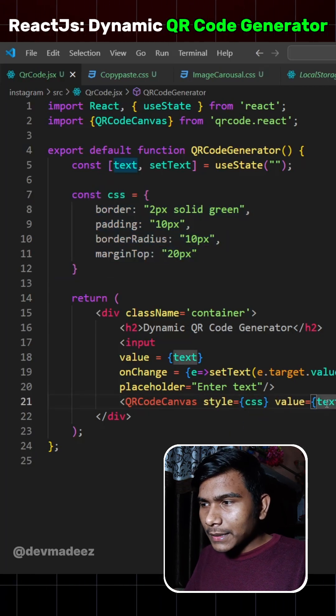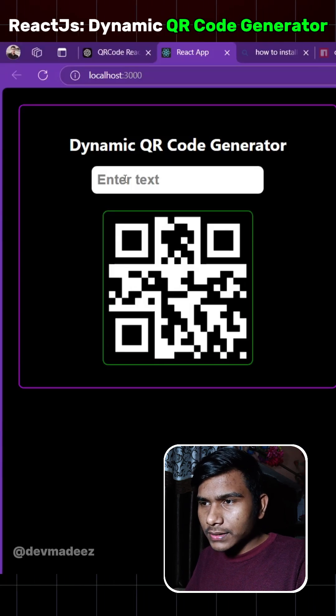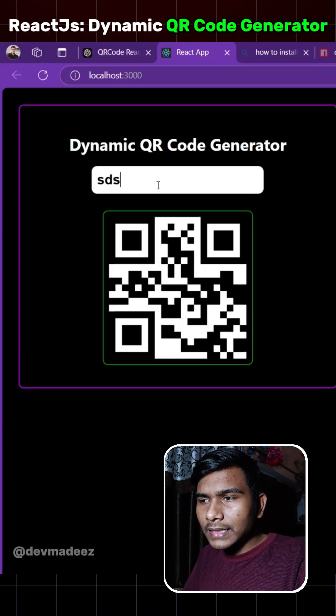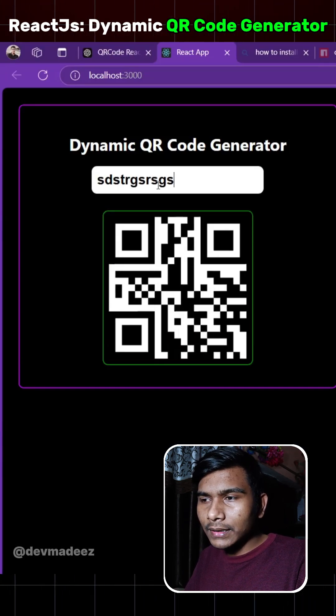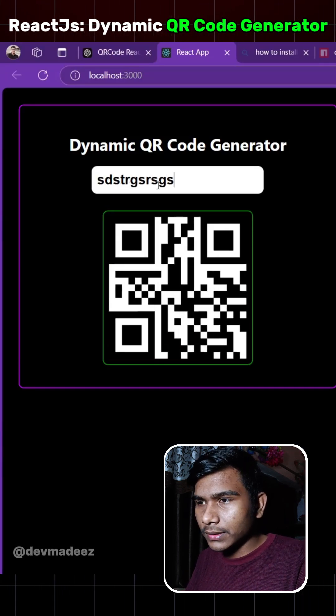If we see our application now and write some text into this. As you can see, it is generating a new QR code as I am entering a new character into this.